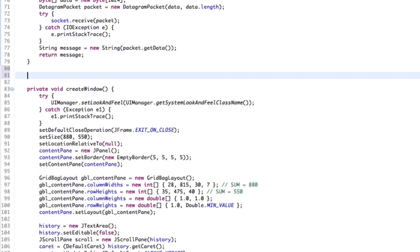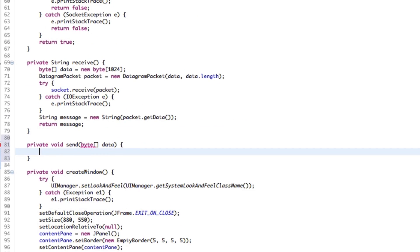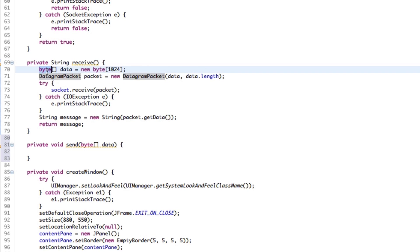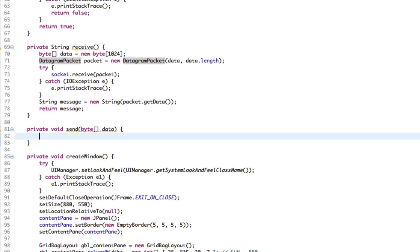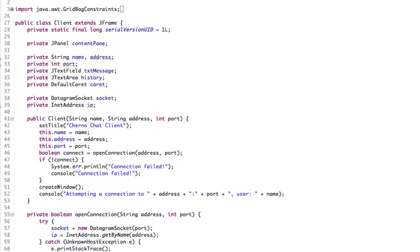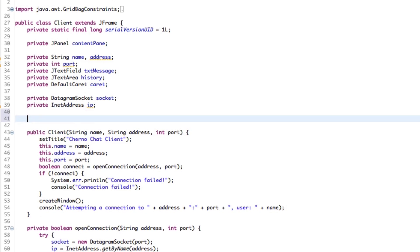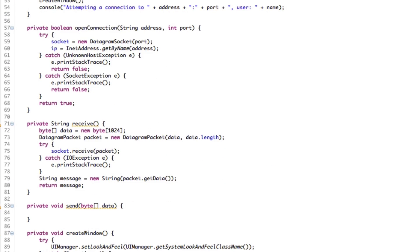So we'll make a new method here called send — private void send — and it's going to take one parameter, and that is an array of bytes. Similarly to how we actually received an array of bytes, we also want to send an array of bytes. To do that, we should create a new thread — a sending thread. The way I'm going to do this is I'm actually just going to create a thread object at the top here: private Thread send, because it's going to be our sending thread.